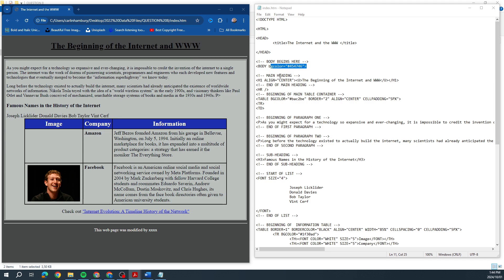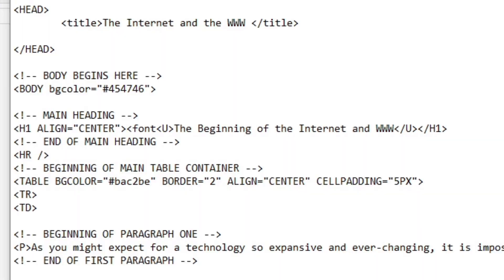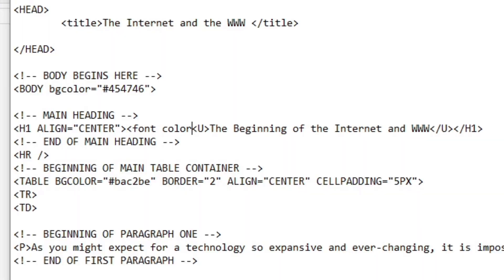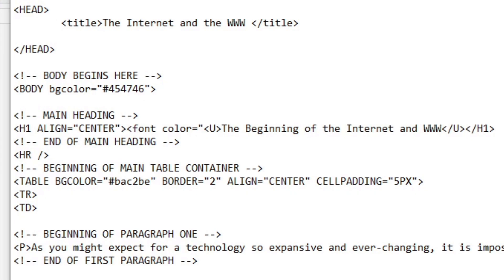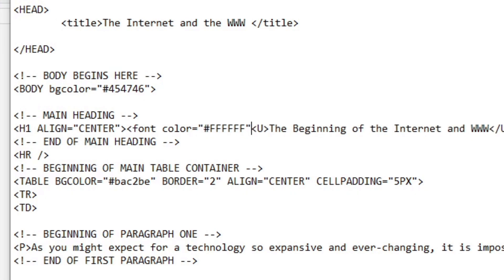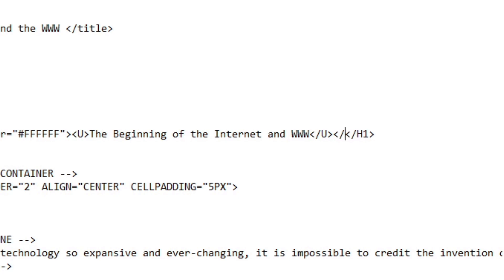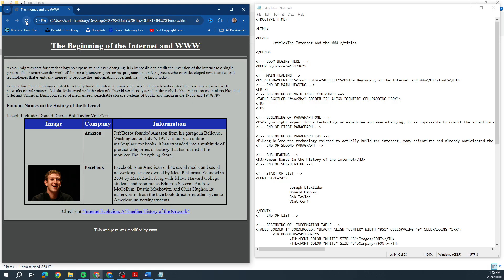Let's change the font color of the main heading. The main heading is the h1 over here, so we open up our font tag and go color equals hash 123456, close the bracket, and then close our font tag as well. That changes the font color of the main heading.